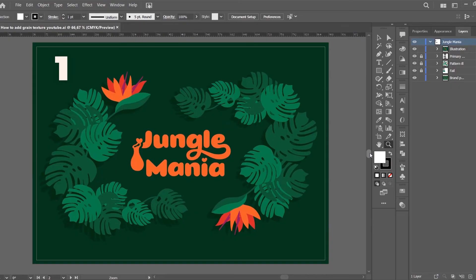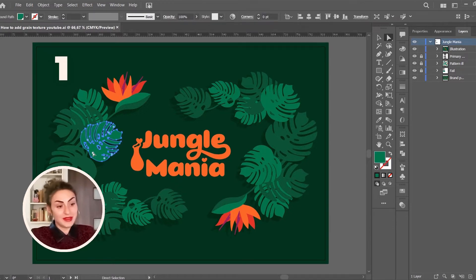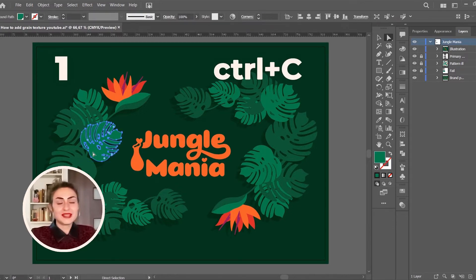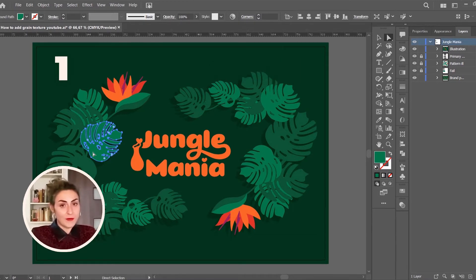Let's begin with the first method, which is perfect for linear and radial gradients. I must admit I use the shading and highlighting method quite often because it's so easy to use and the result is priceless. Duplicate and paste in front the shape on which you want to apply the grain texture by pressing Ctrl+C, Ctrl+F on Windows, or Cmd+C and Cmd+F on Mac.